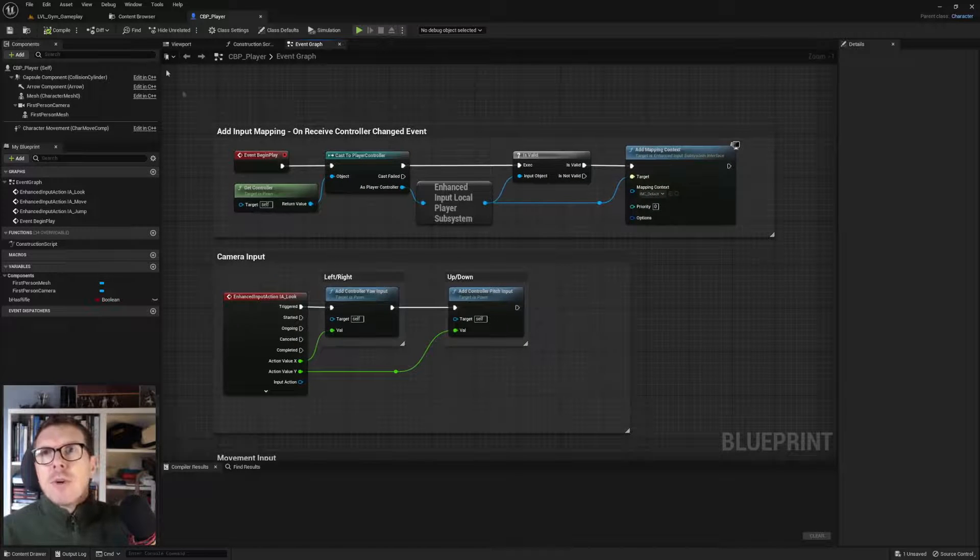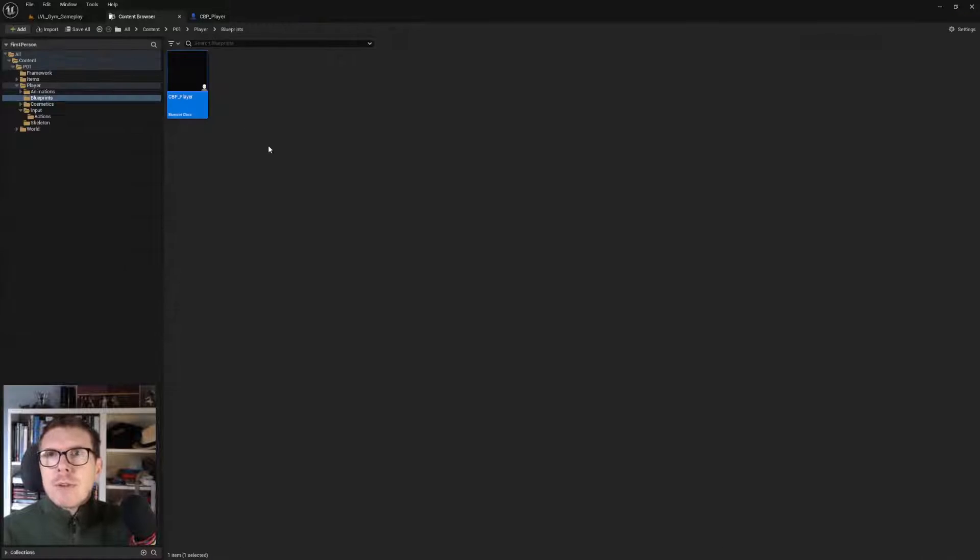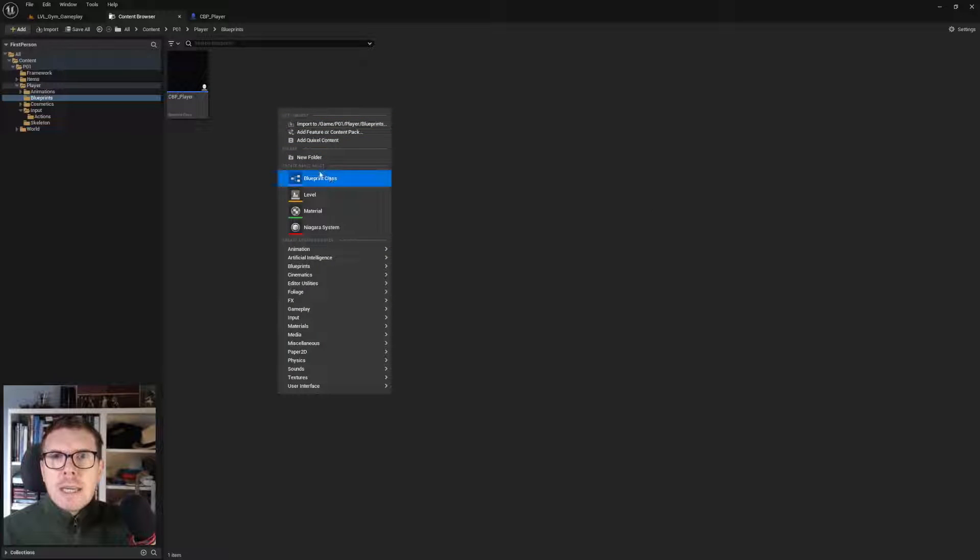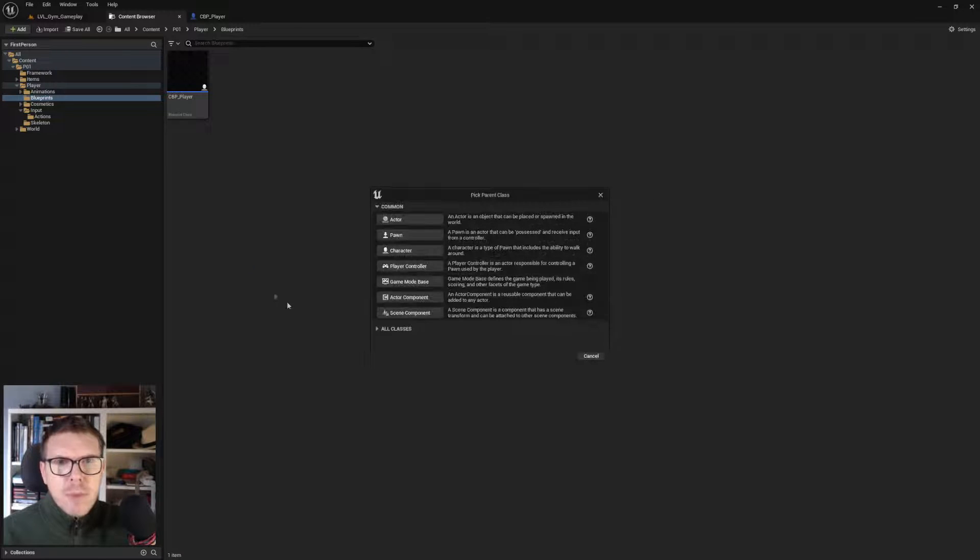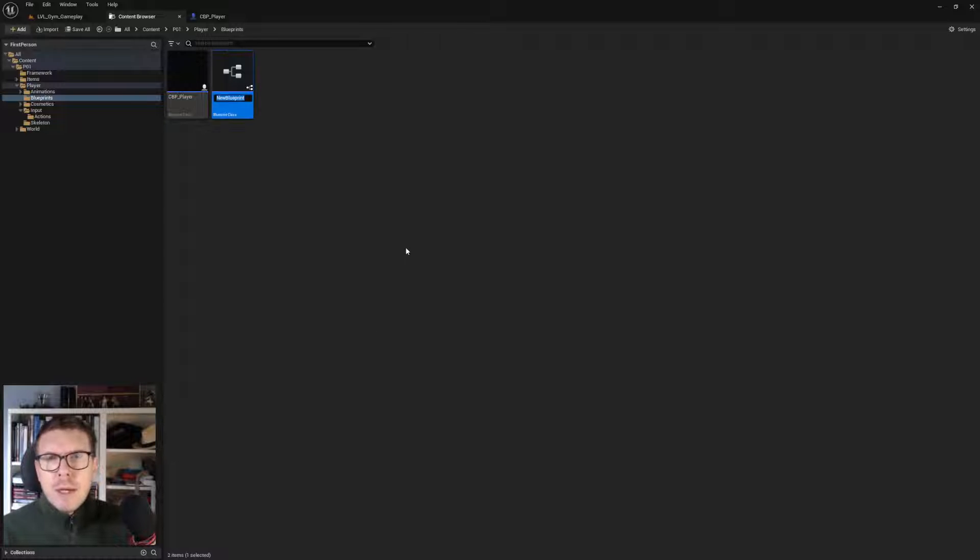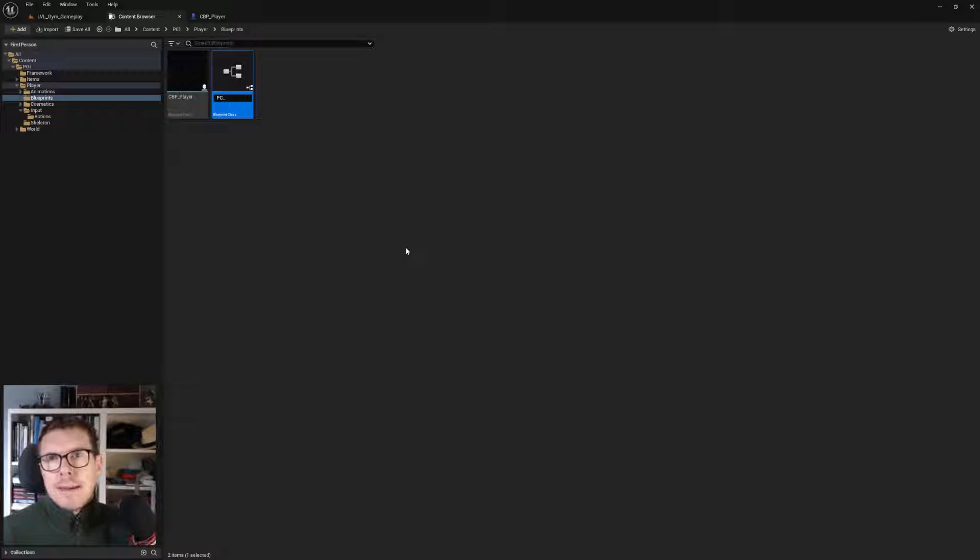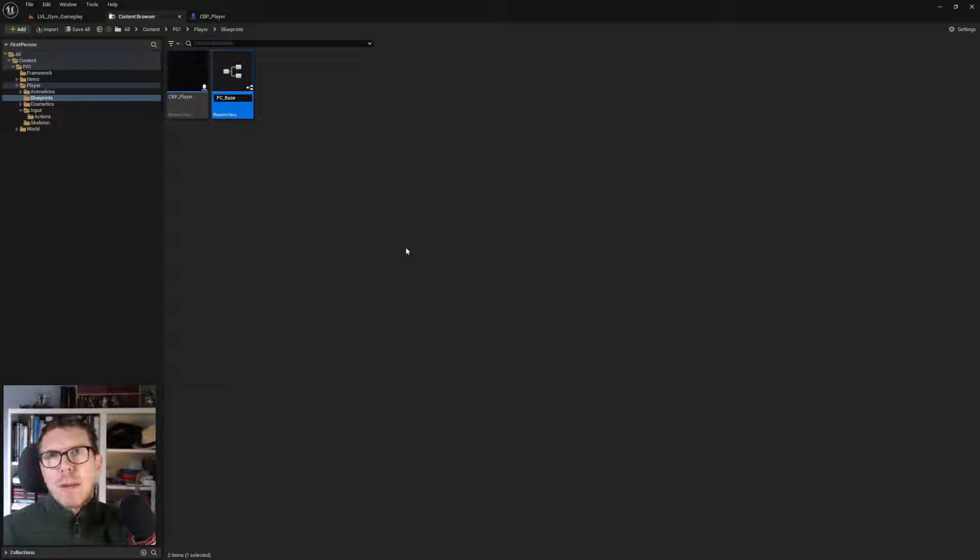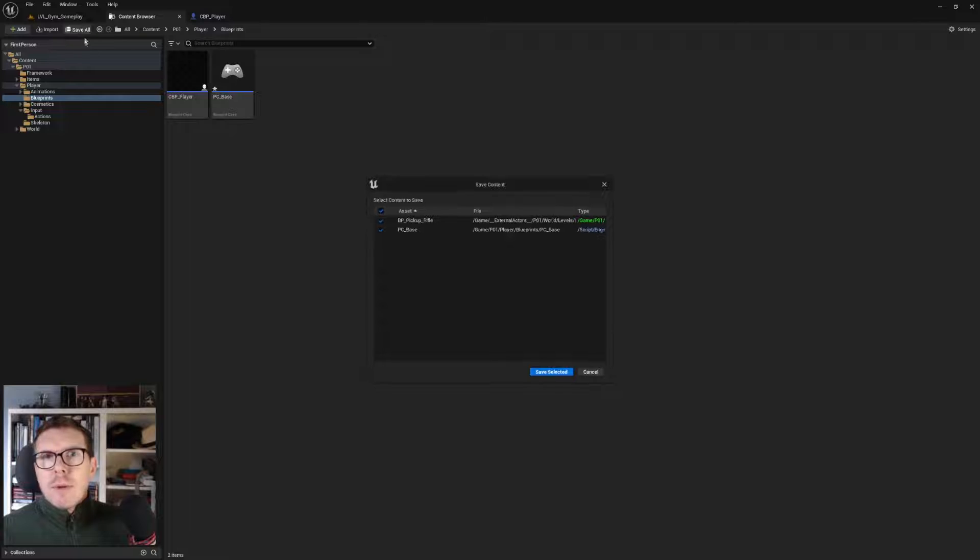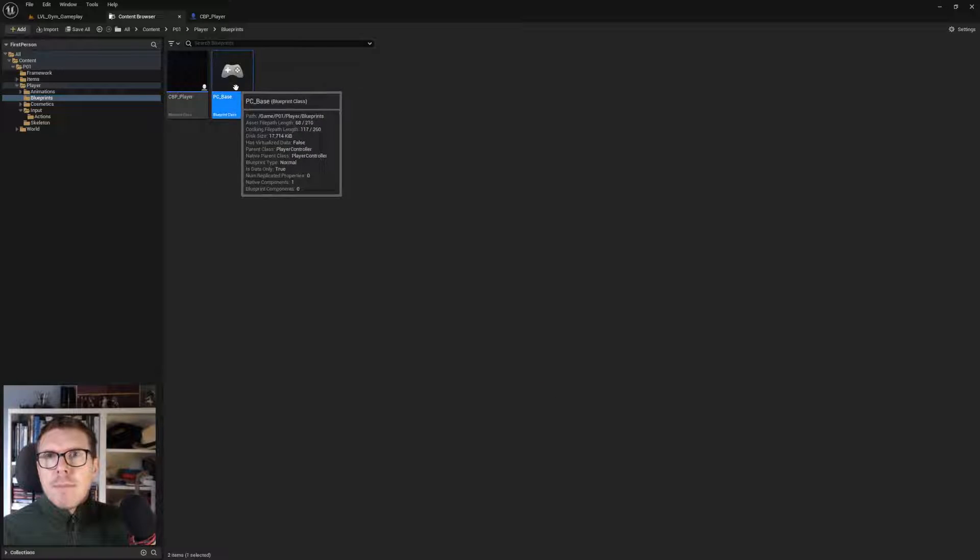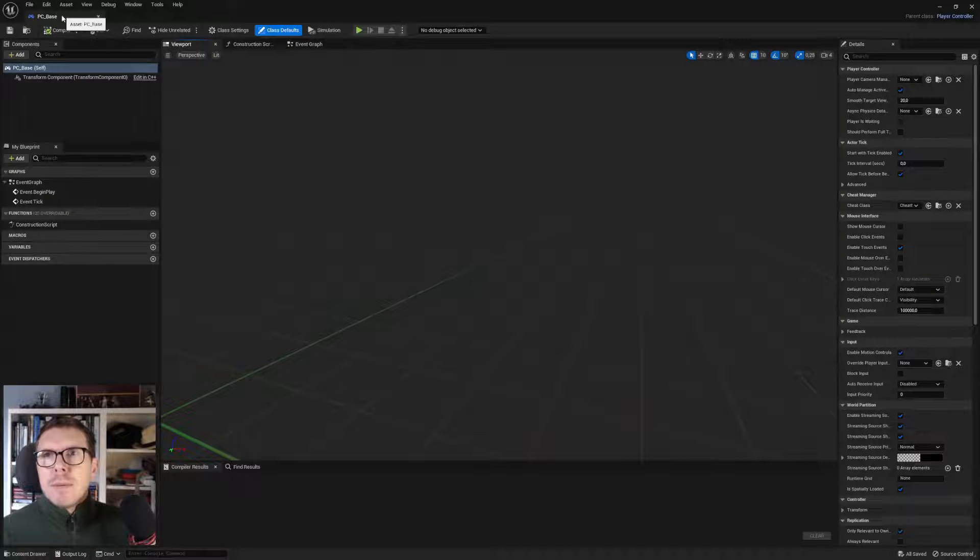We're going to make a blueprint version of the player controller. Going into the content browser blueprints player blueprints, hitting right button and choosing blueprint class. We want to make a player controller with the prefix PC, and make it the base controller. We'll call it PC_Base and save that.